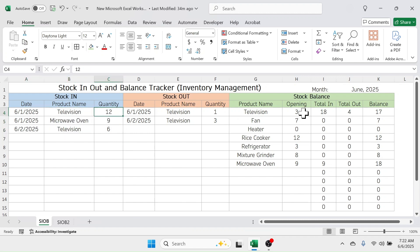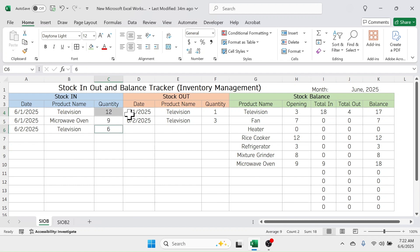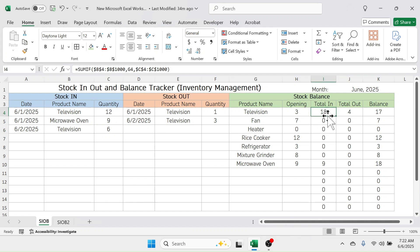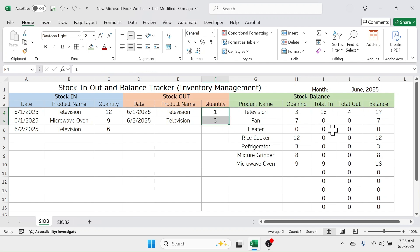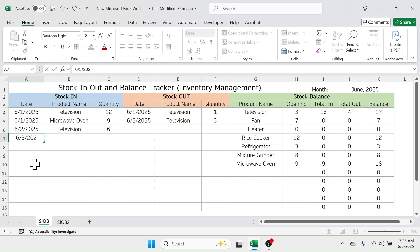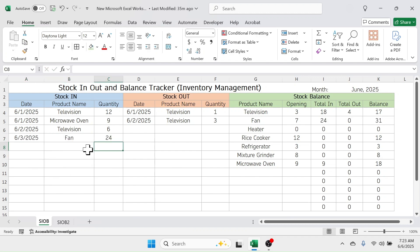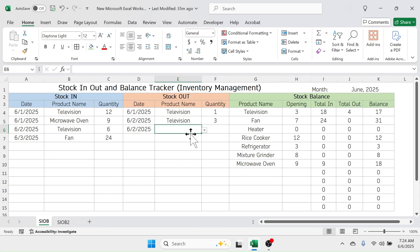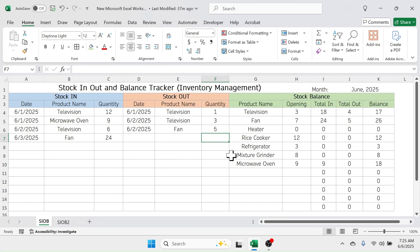The total purchase is auto-calculated in the total in section of the stock balance. For example, television has a total in quantity of 18 units — 12 plus 6 equals 18 — calculated automatically. Similarly, the sales of television is 4 units, calculated in the total out. Currently there is no stock in transaction for the fan, so let me add one: I'll enter 24 units, and you can see the stock balance total in updates to 24 automatically. If you add a sales transaction for fan — say 5 units — the total is calculated. Let's start learning how to create this system in Microsoft Excel.